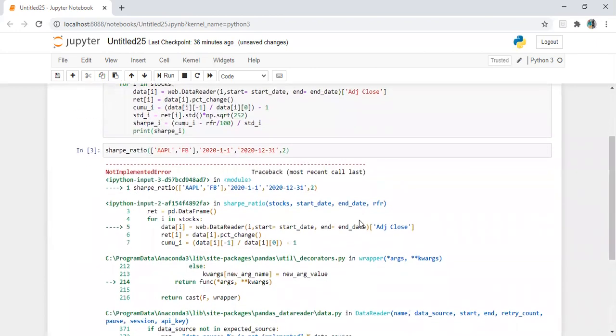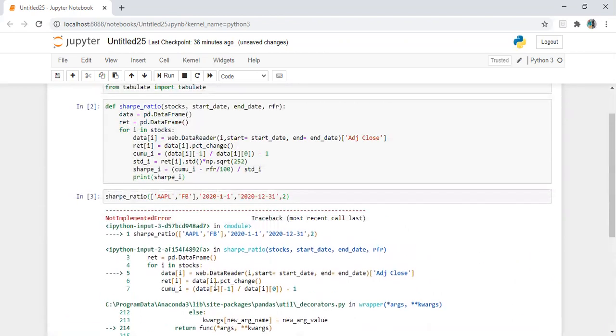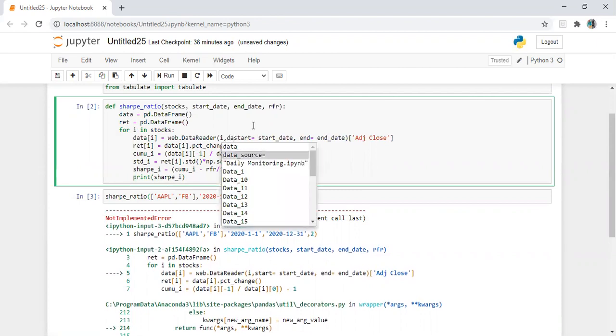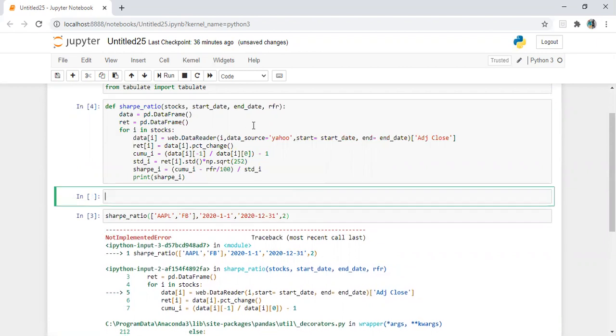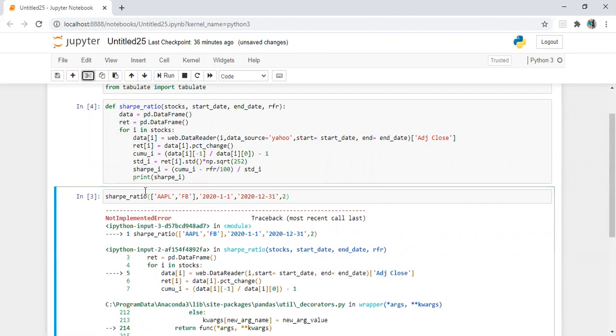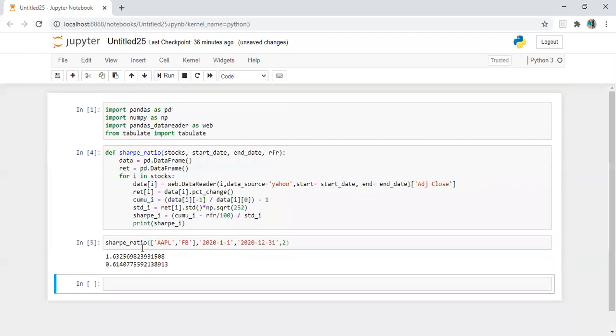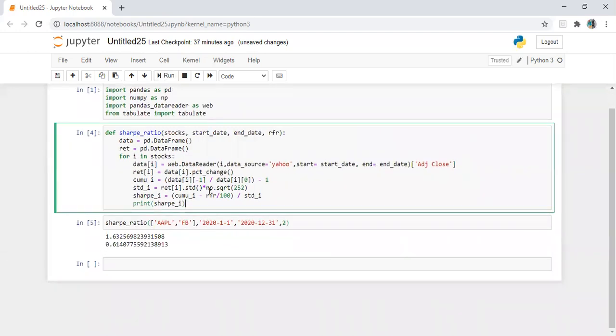Oops, so what's the mistake I have done here? Let's check. Data source, okay, here I have done one mistake. Data source is equal to Yahoo. Now let's run.